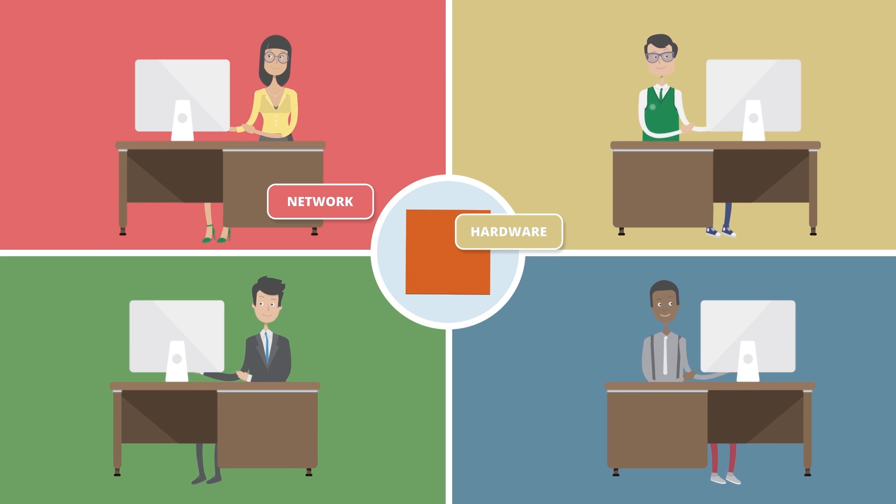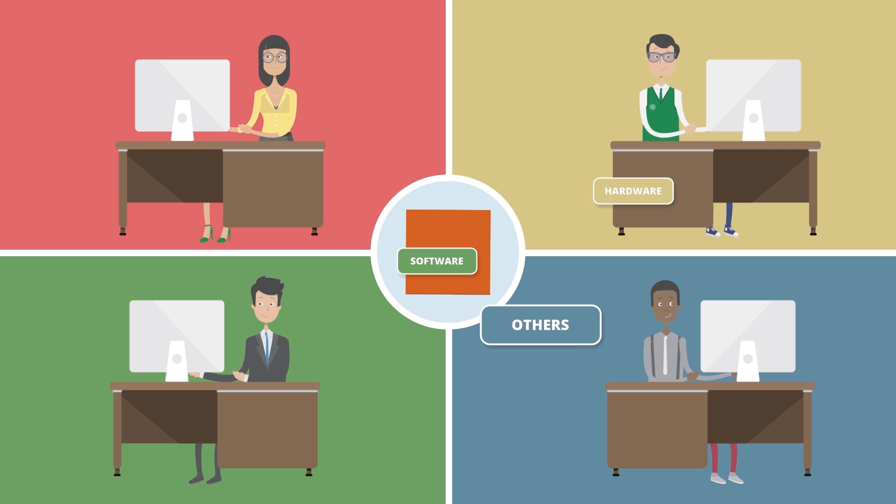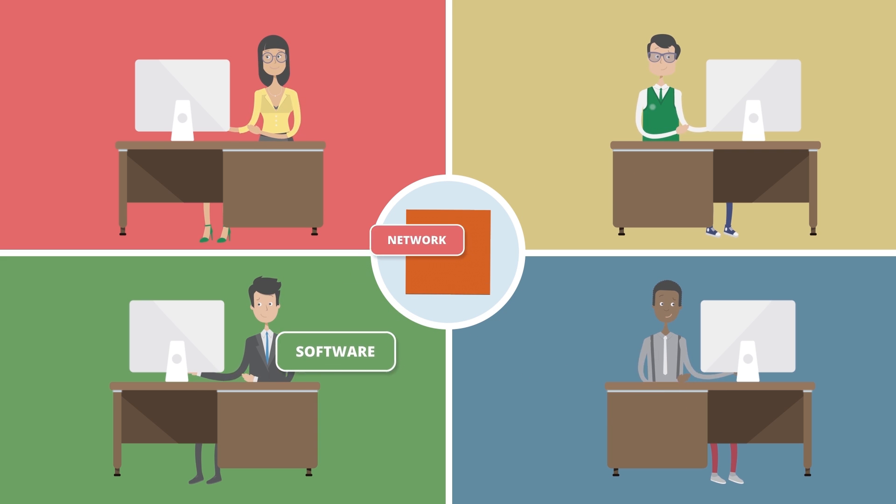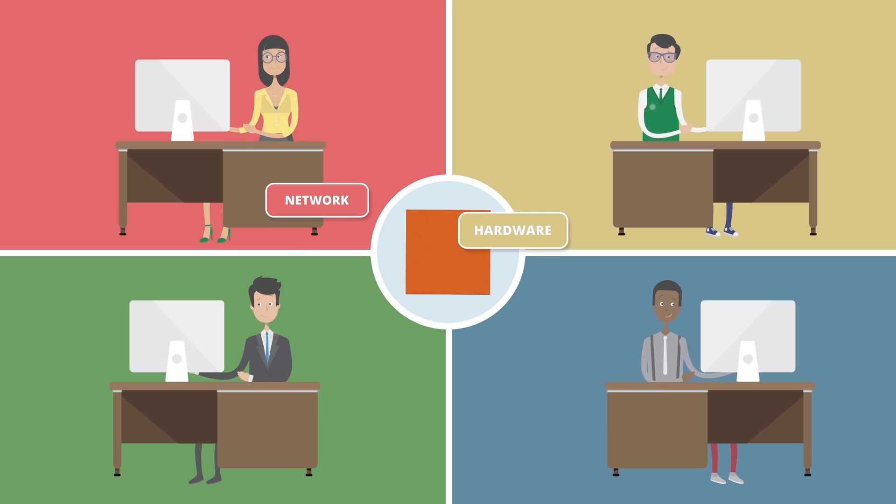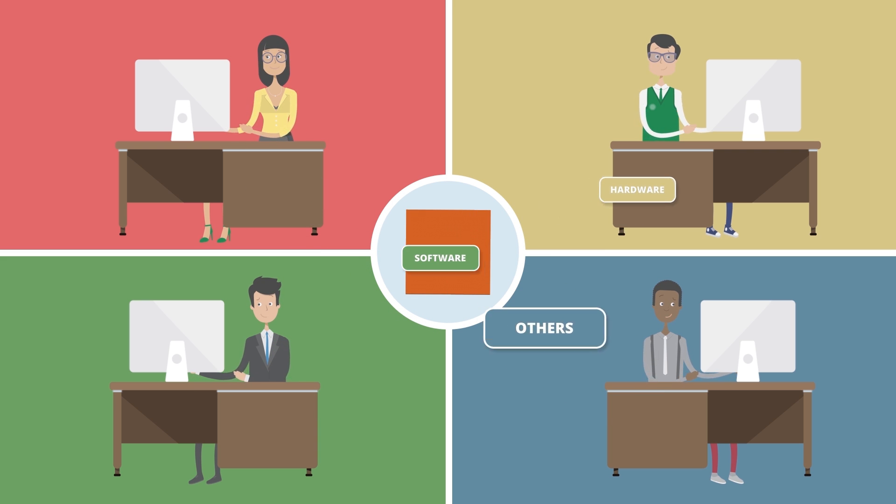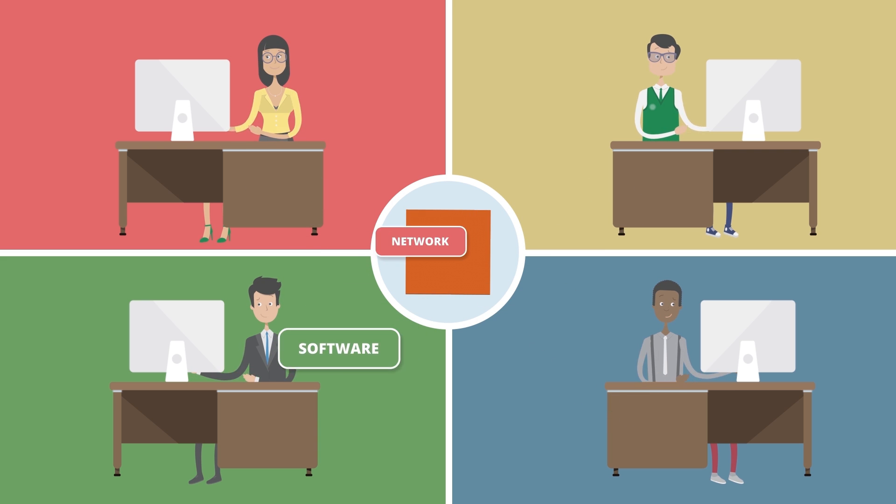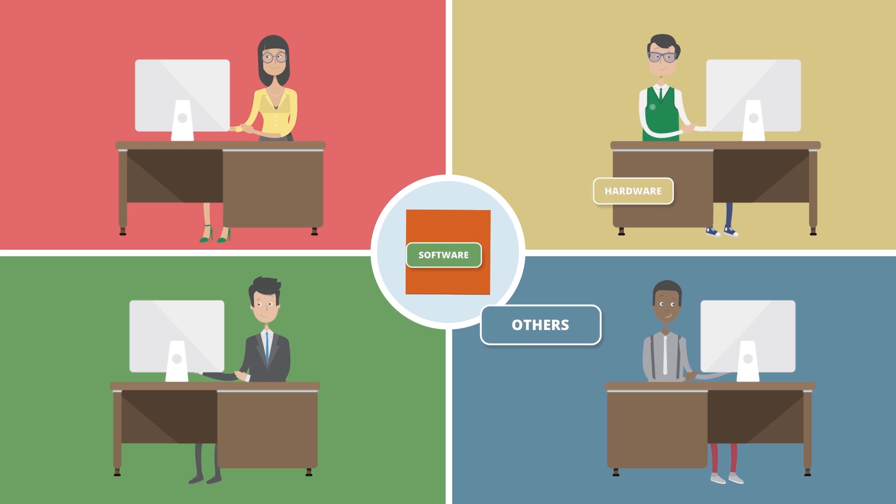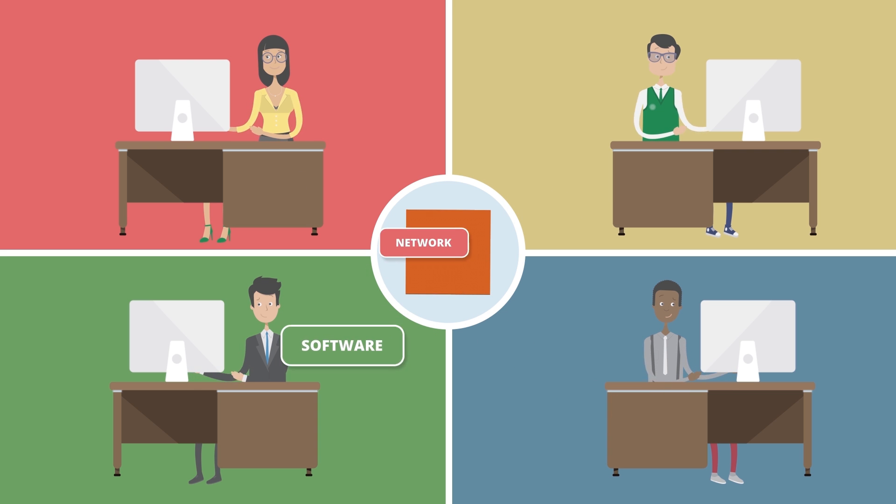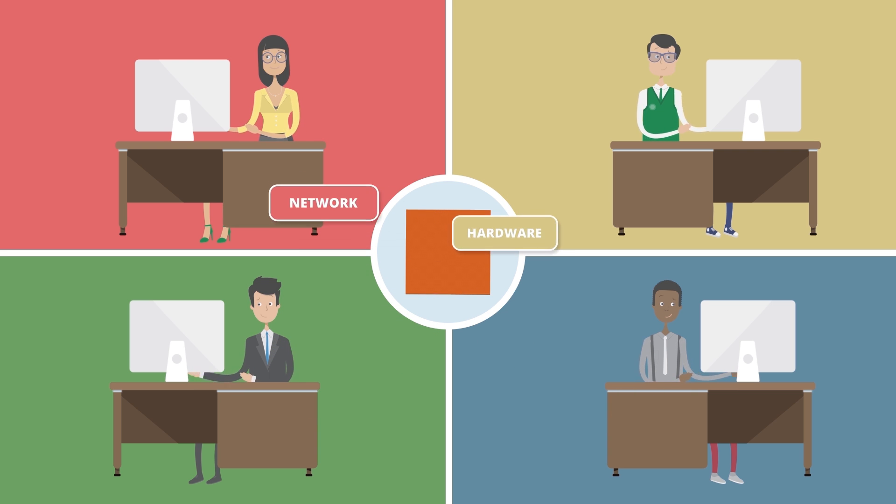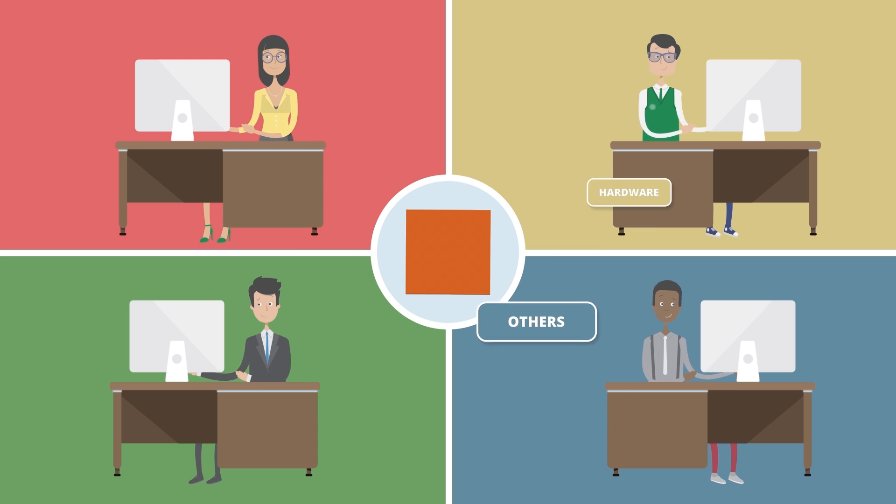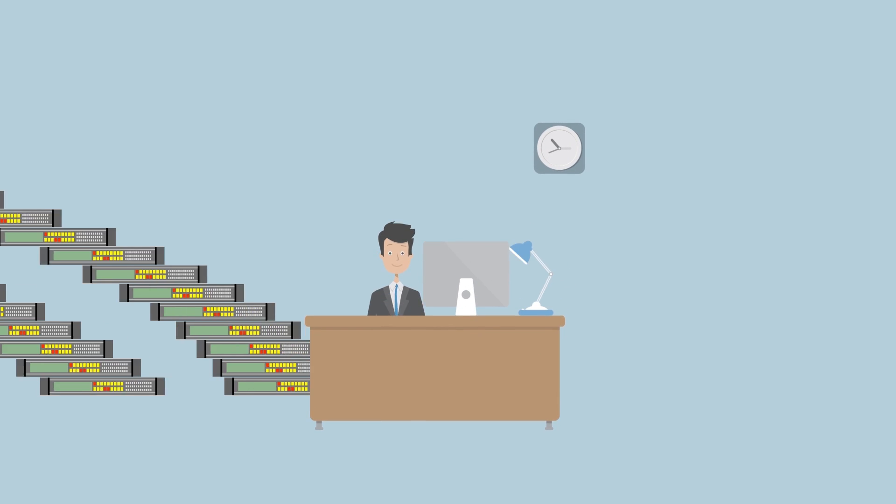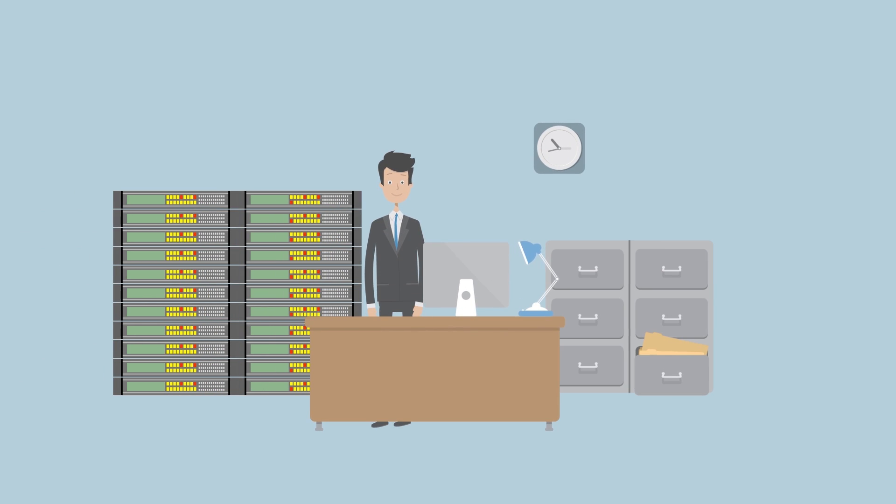Everything Help Desk automatically routes support tickets to the correct technicians based on your predetermined technician assignments. You're then able to manage their performance, ensuring optimal response time, resulting in you and your staff looking great. That's better.